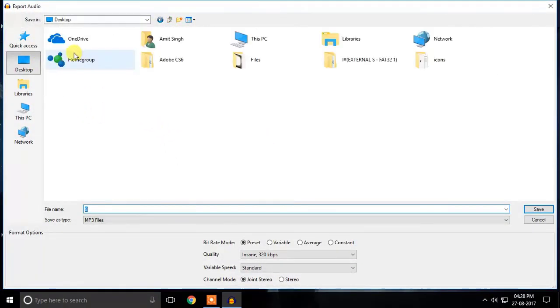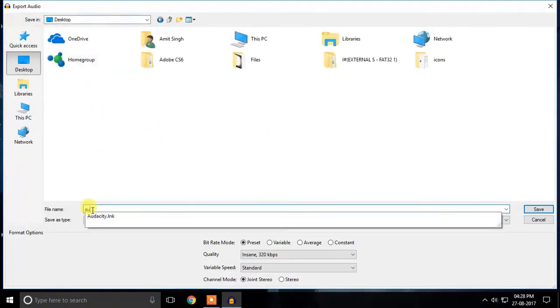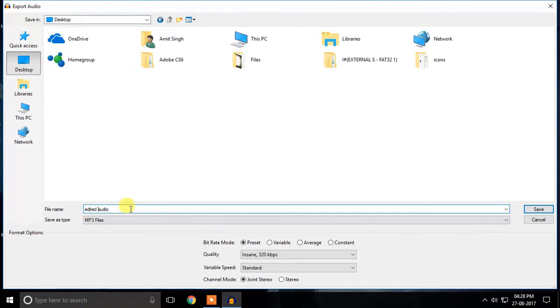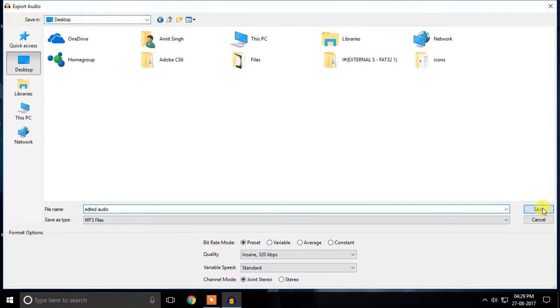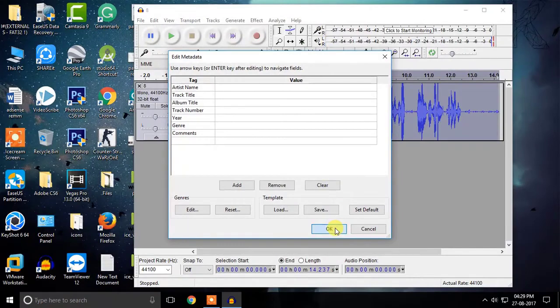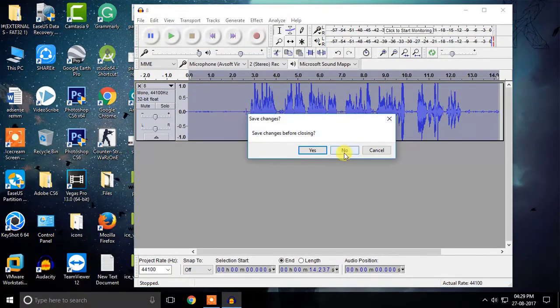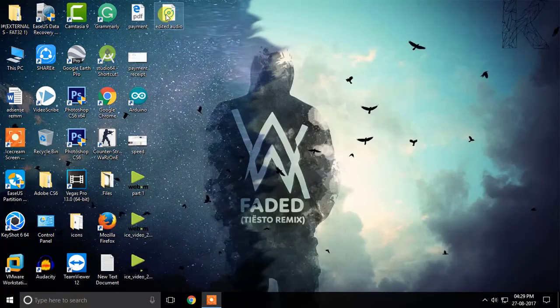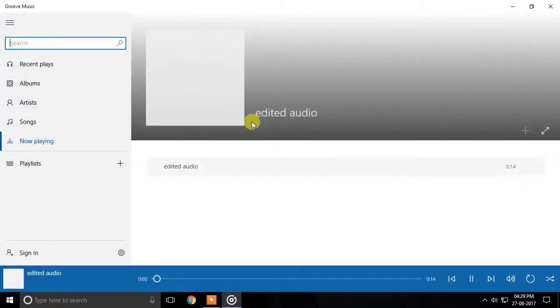So guys, that's how we edit our audio. Thanks for watching. That's all for this video. I hope you learned something. If you did, then be sure to give it a big thumbs up and don't forget to subscribe for more videos like this. Till then, keep watching Double Decker.